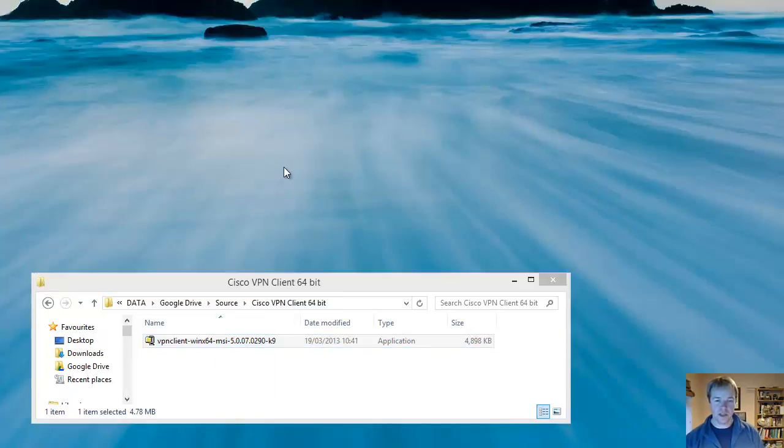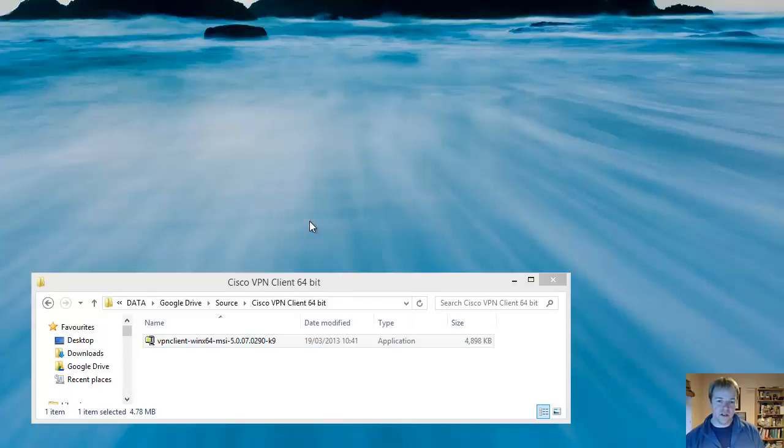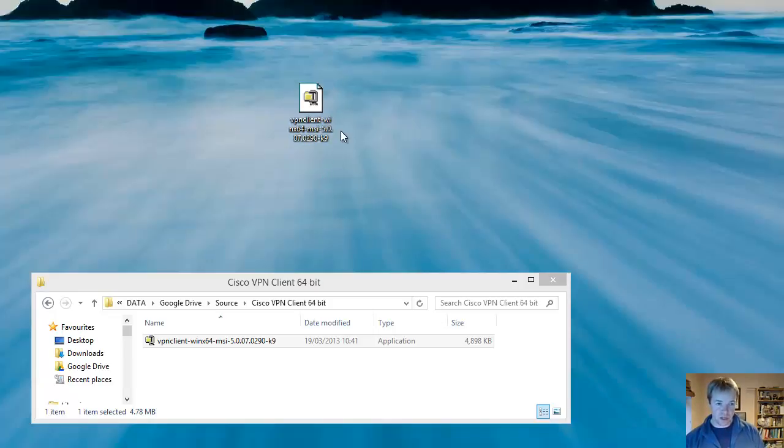The reason for this is that during the installation of the VPN client, it does a lot of work on the network connection and possibly could cut you off and lose access to the files. So we've copied the file onto the desktop.